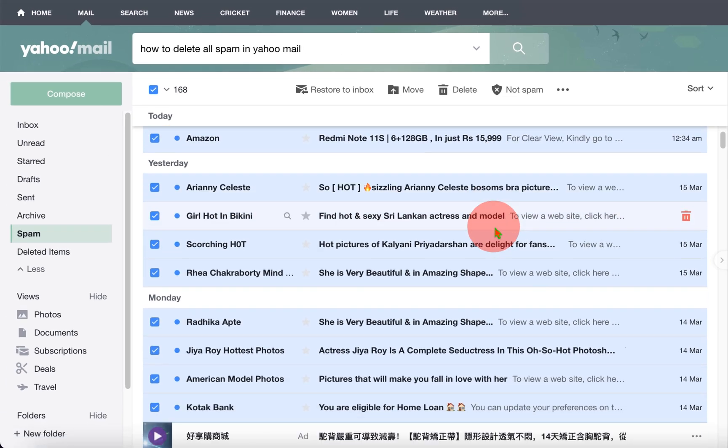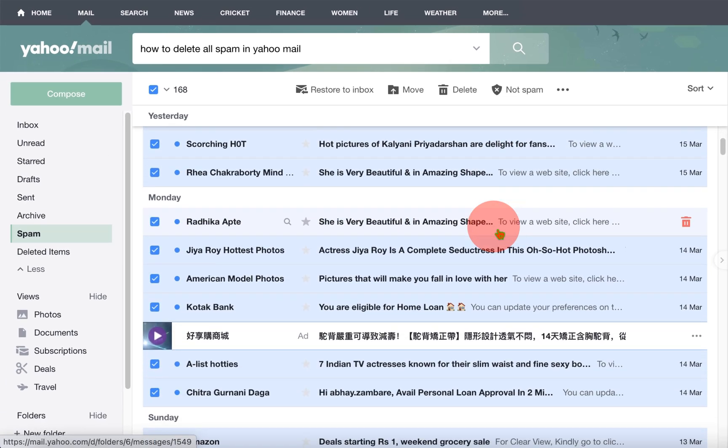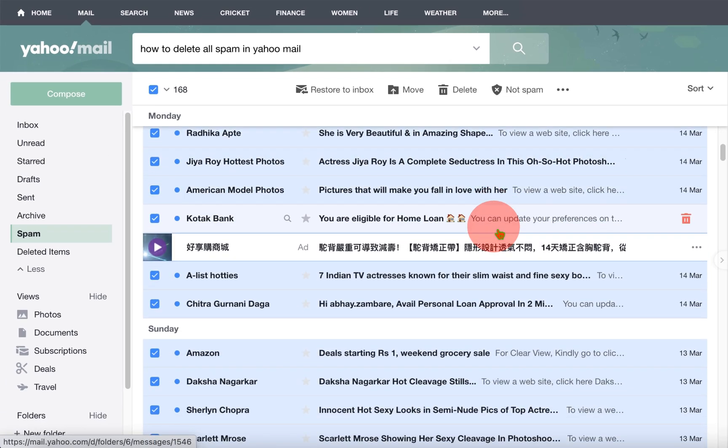But make sure you have no important mail inside the spam emails or you will lose it.